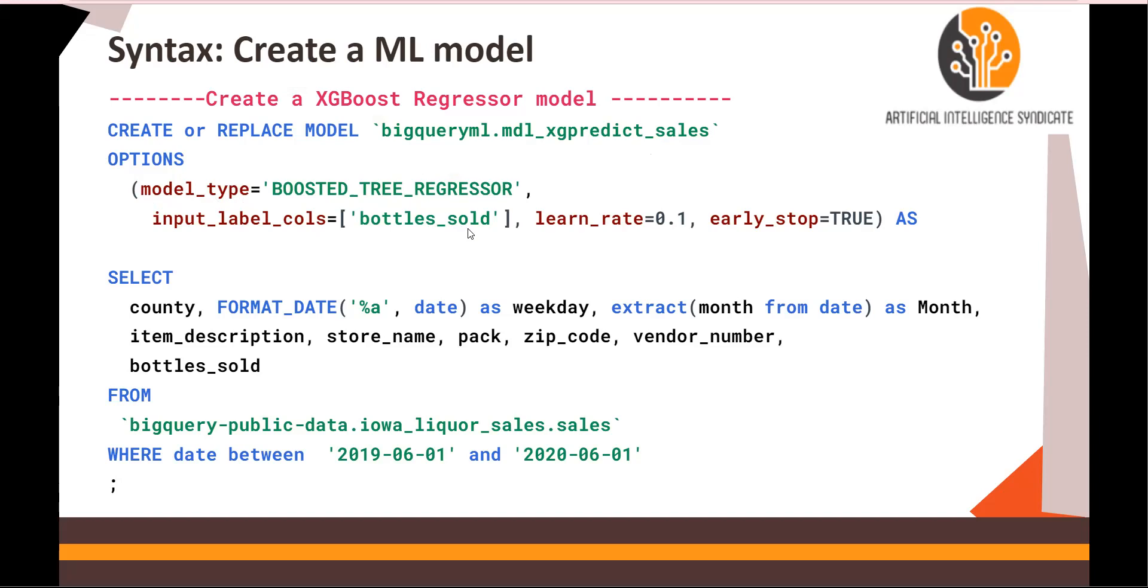Now you might be noticing learn_rate. This is the learning rate alpha when you talk about machine learning models. And then early_stop equals to true. That means if the model when it's training does not see any improvement or minimization of the error, it stops. Think about gradient descent. If the loss is not reducing much, it's going to stop early.